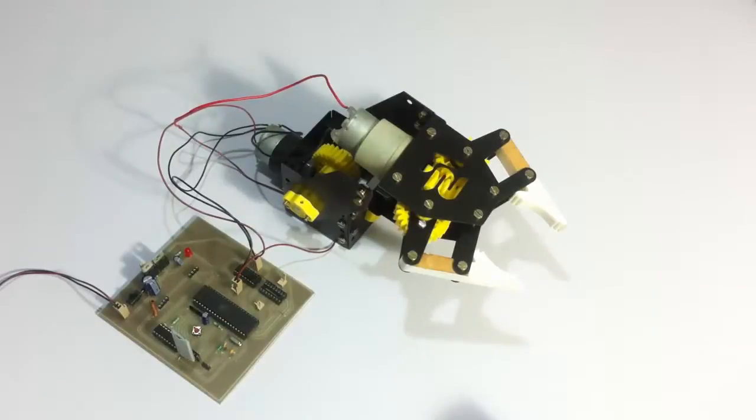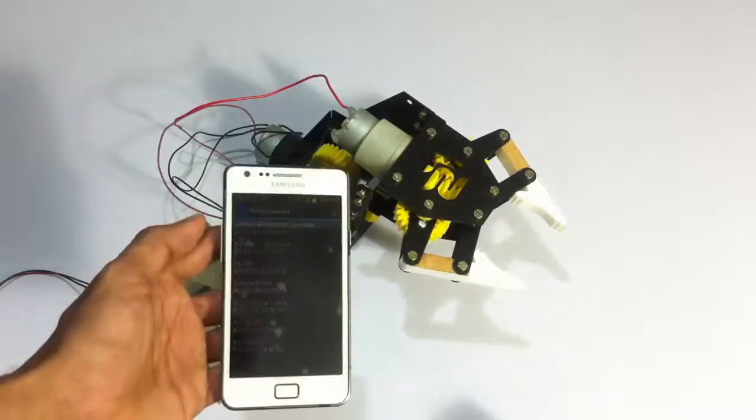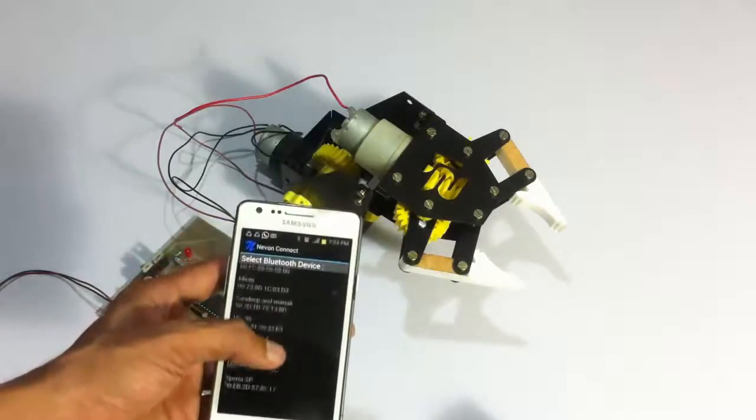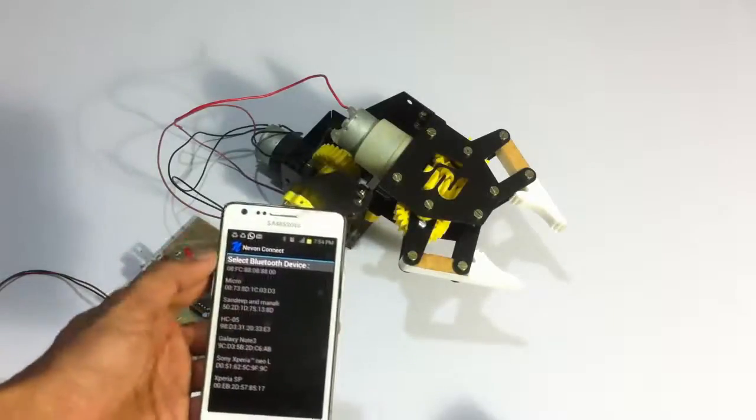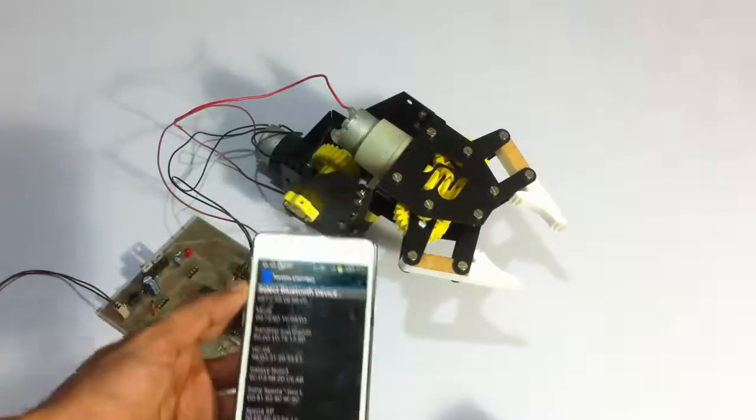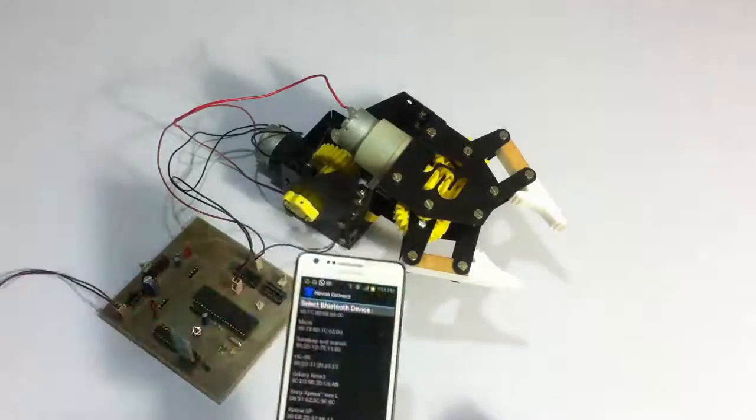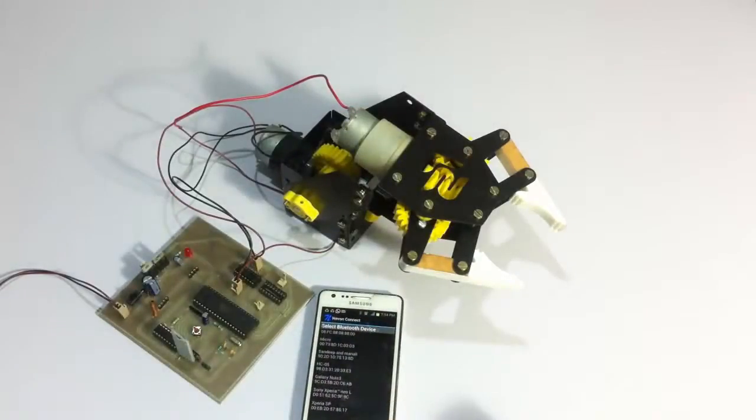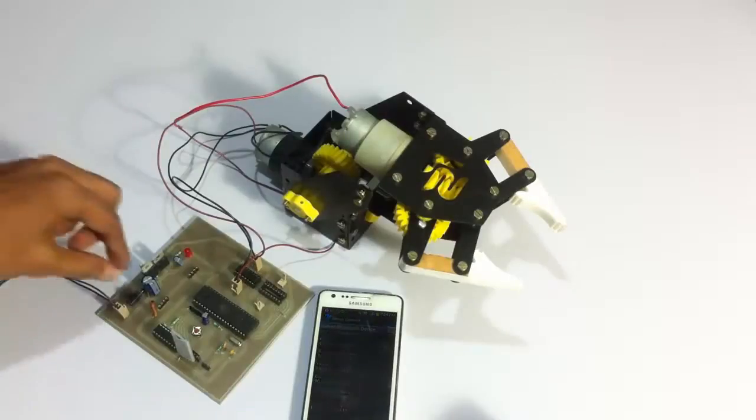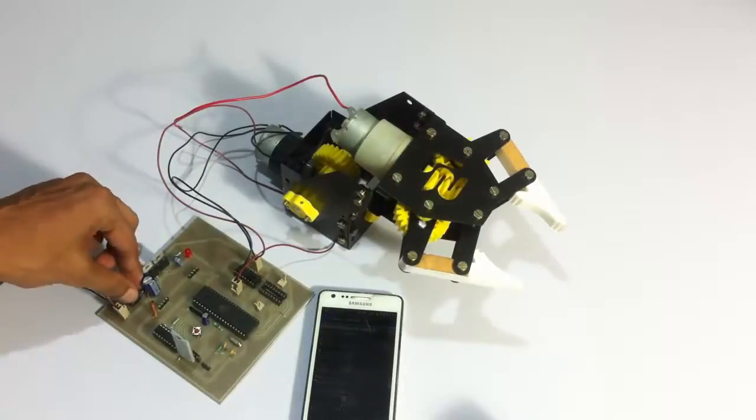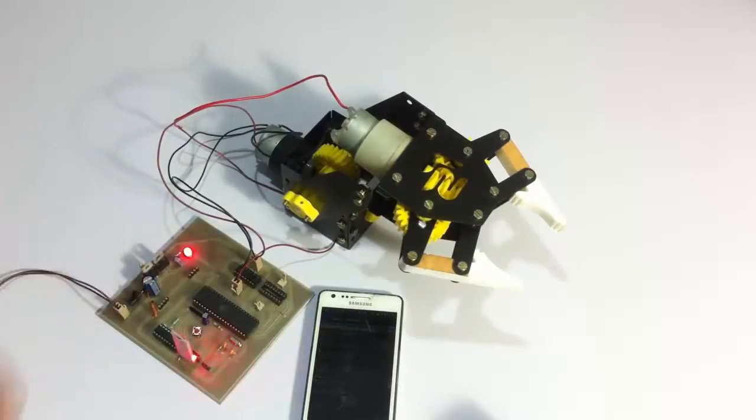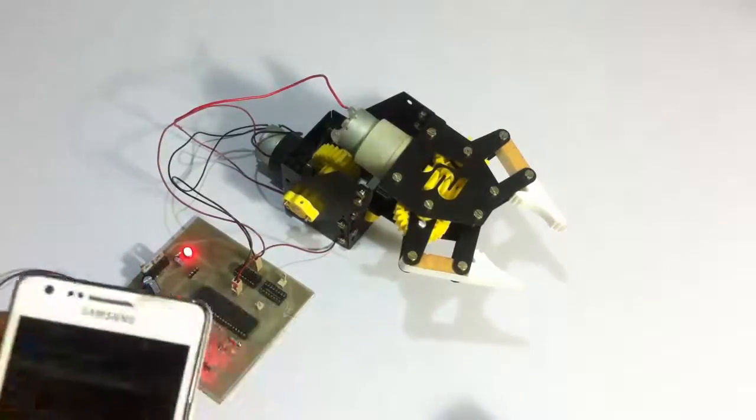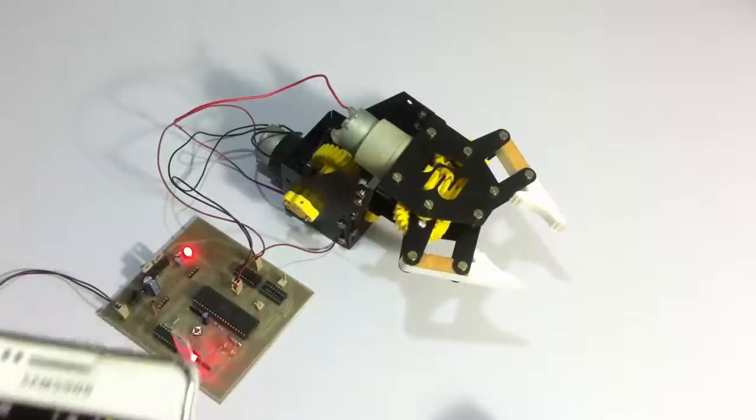For this purpose, we use a free Android app which is available for download online. This app is used to send Bluetooth commands to the system. Let's turn on the system now and connect the app to our system.